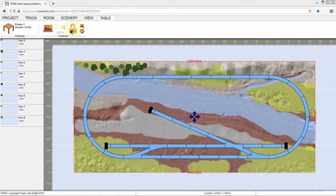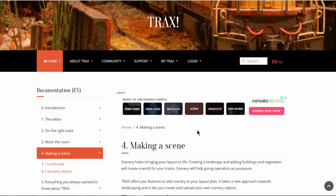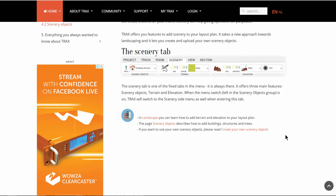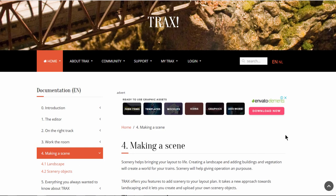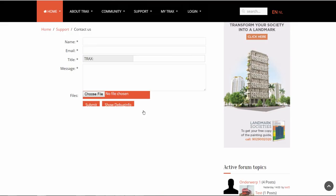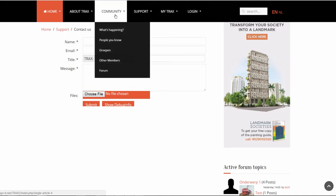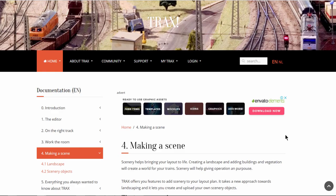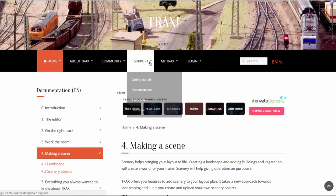That was our introduction to creating terrains in Trax. If you want to learn more, please read the manual. On the Trax forum, you can ask fellow model railroaders for help and advice. If anything does not work, please contact us using the contact form.